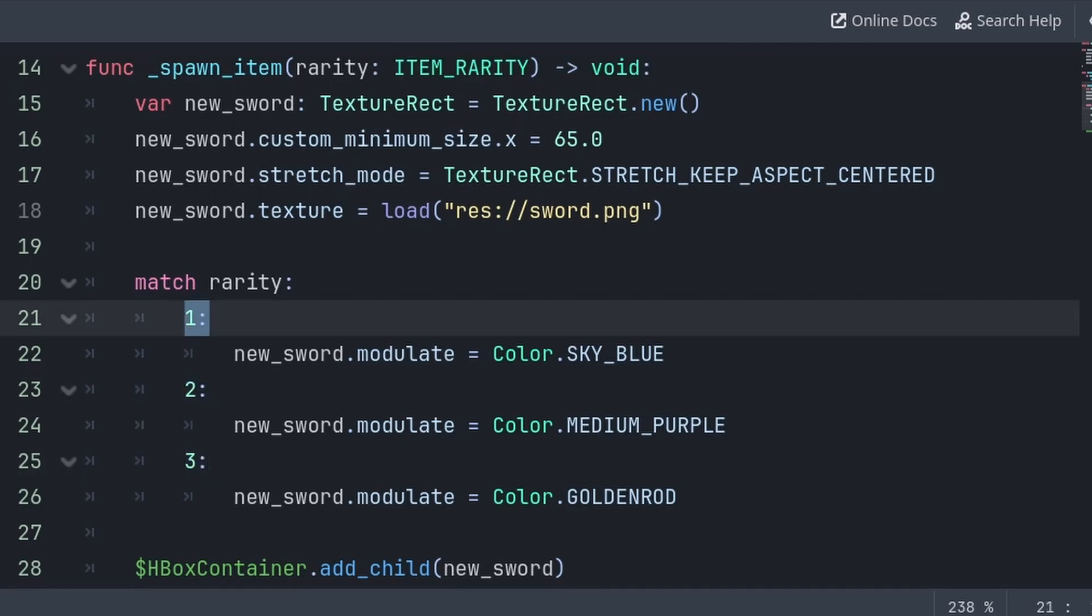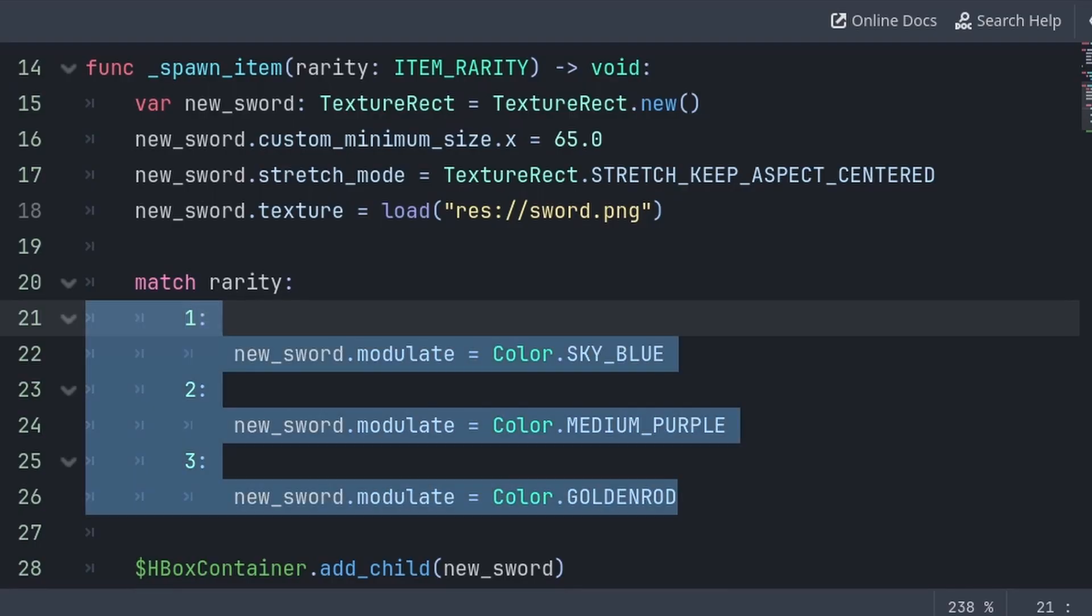Now these are magic numbers, as you can't determine what rarity 1, 2, or 3 even means by just looking at the match function.